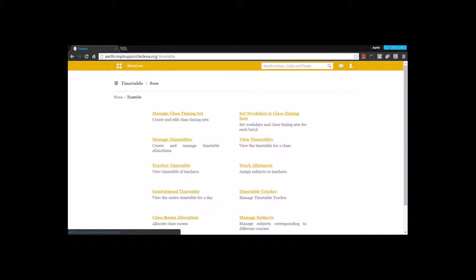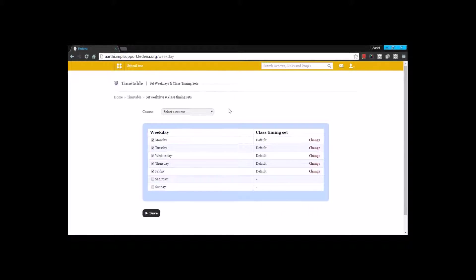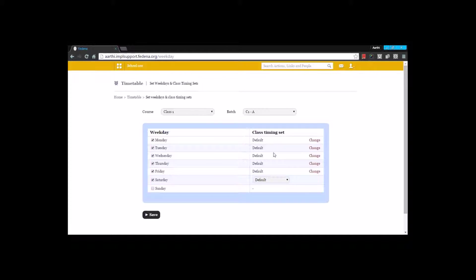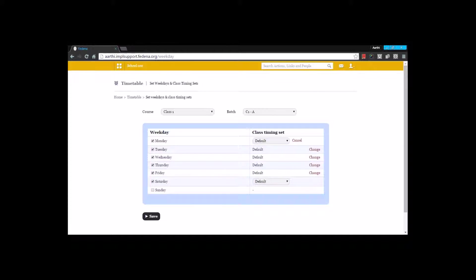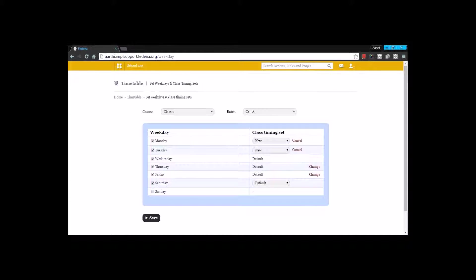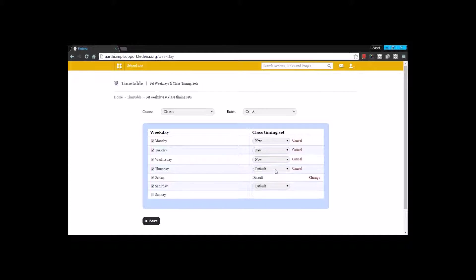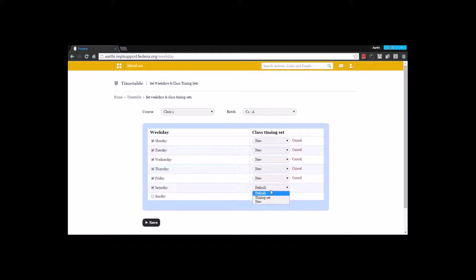Moving back to the timetable, the next thing is to set weekdays and class timing sets. I select the particular course and batch, then select the weekdays. Depending on your institution, if you work Monday to Friday you enable those days, or enable Saturday as well. You can also assign different class timing sets for each day — meaning different class durations per day. I am assigning the new class timing set I created from Monday to Friday, and a different one for Saturday.